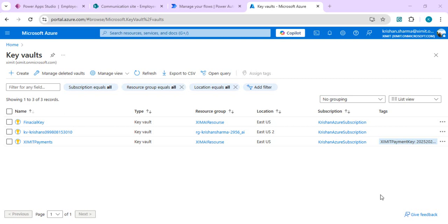Hello everyone, welcome back to the channel. In today's video we want to talk about securing secrets in Power Apps using Azure Key Vault. As we build modern applications, we often need to store sensitive or confidential data like API keys or any data of high sensitivity. Storing them directly into Power Apps is not a recommended or secure way — this is where Azure Key Vault comes into the picture. Azure Key Vault is a cloud-based service that helps us securely store and manage secrets.